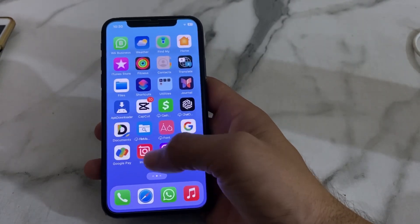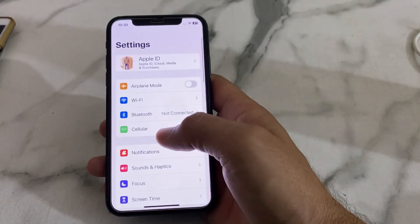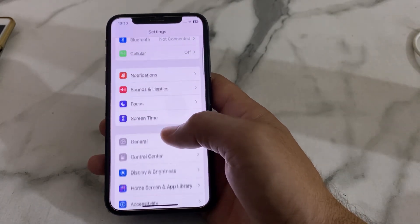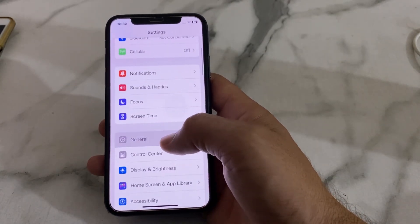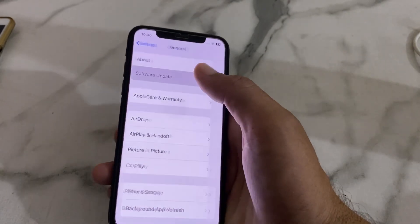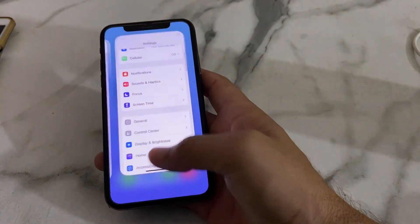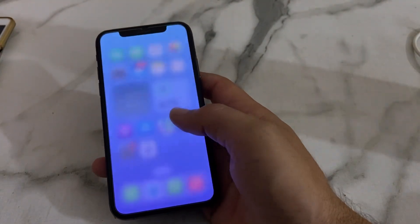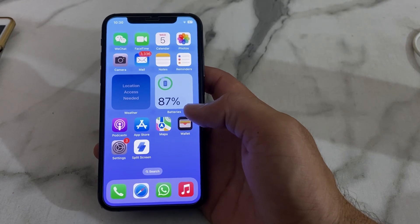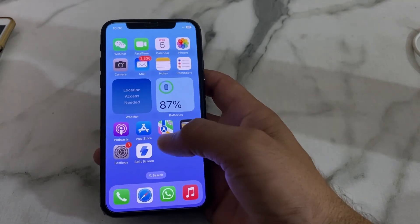First of all, we have to open Settings, then scroll down, tap on General, then tap on Software Update. You will have to make sure that you are using an updated version of iOS or Android.